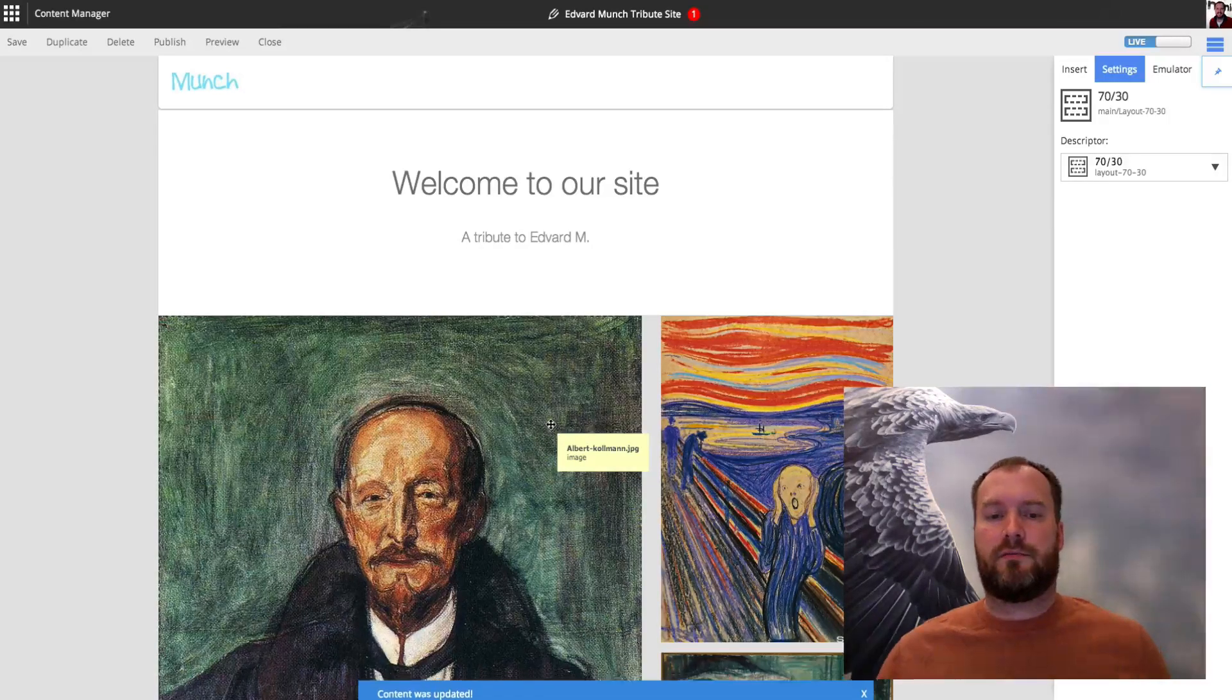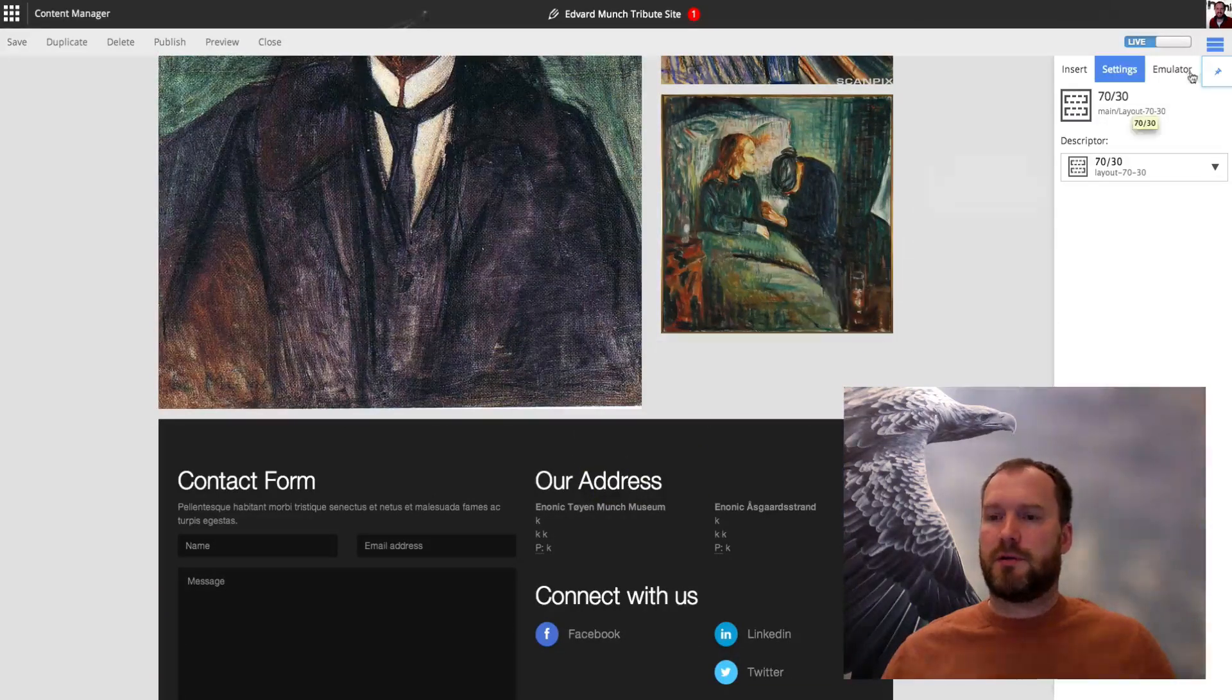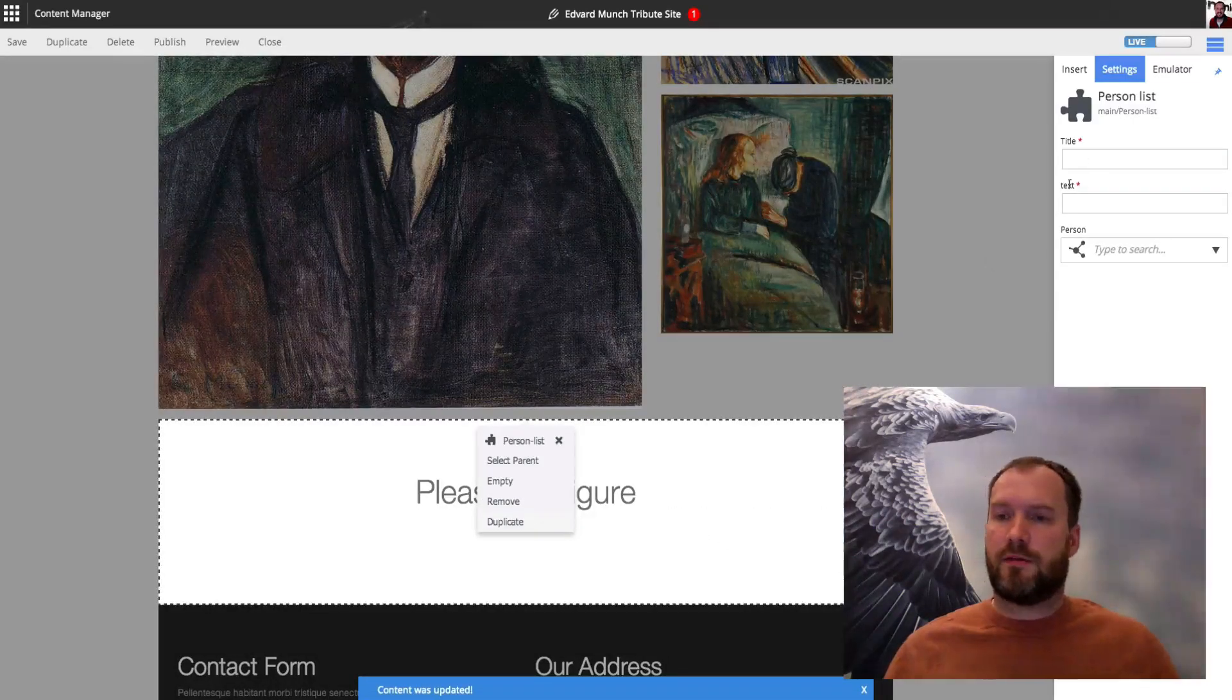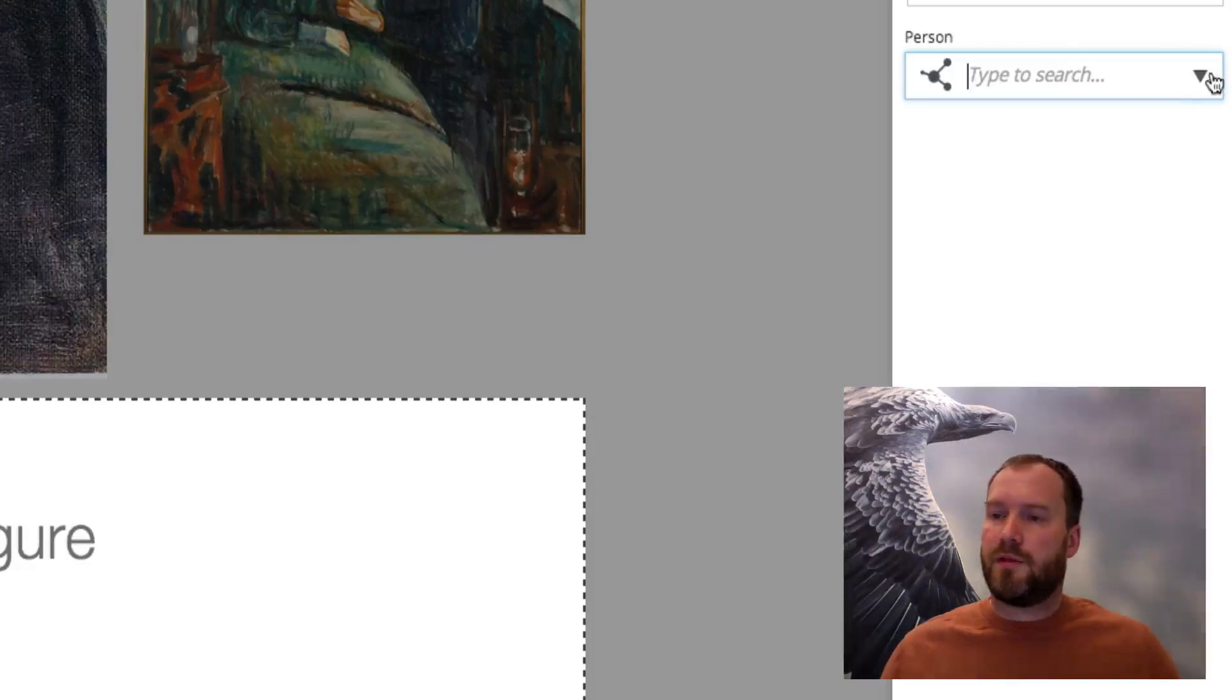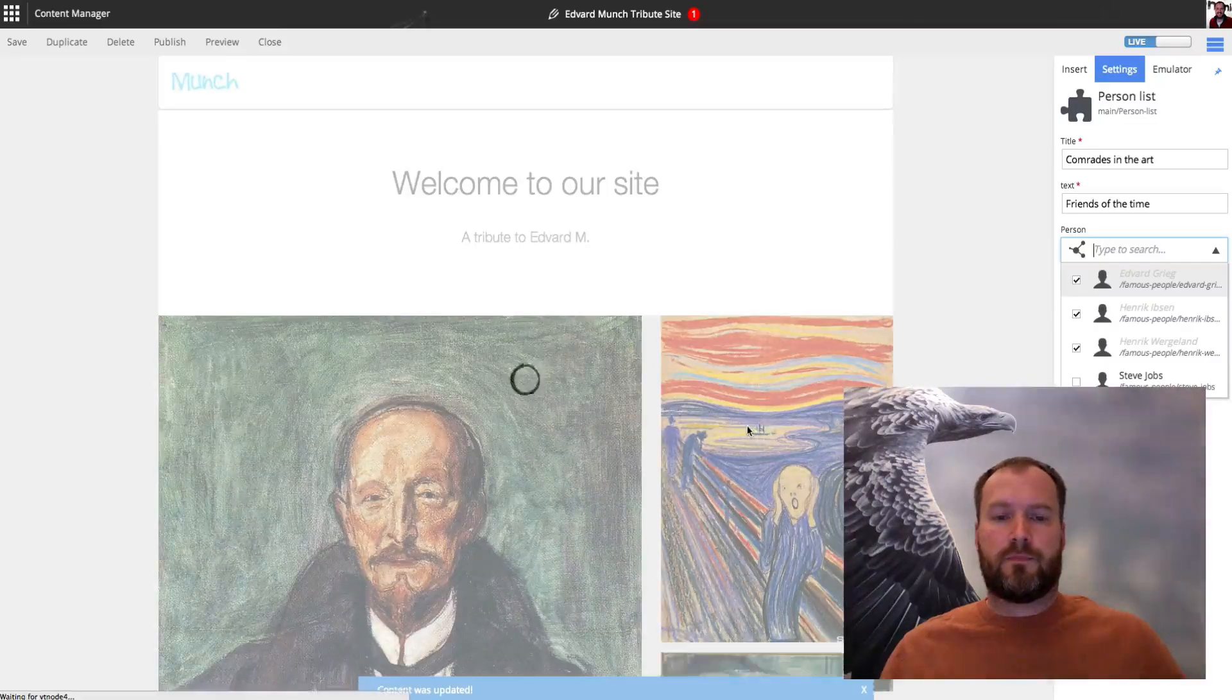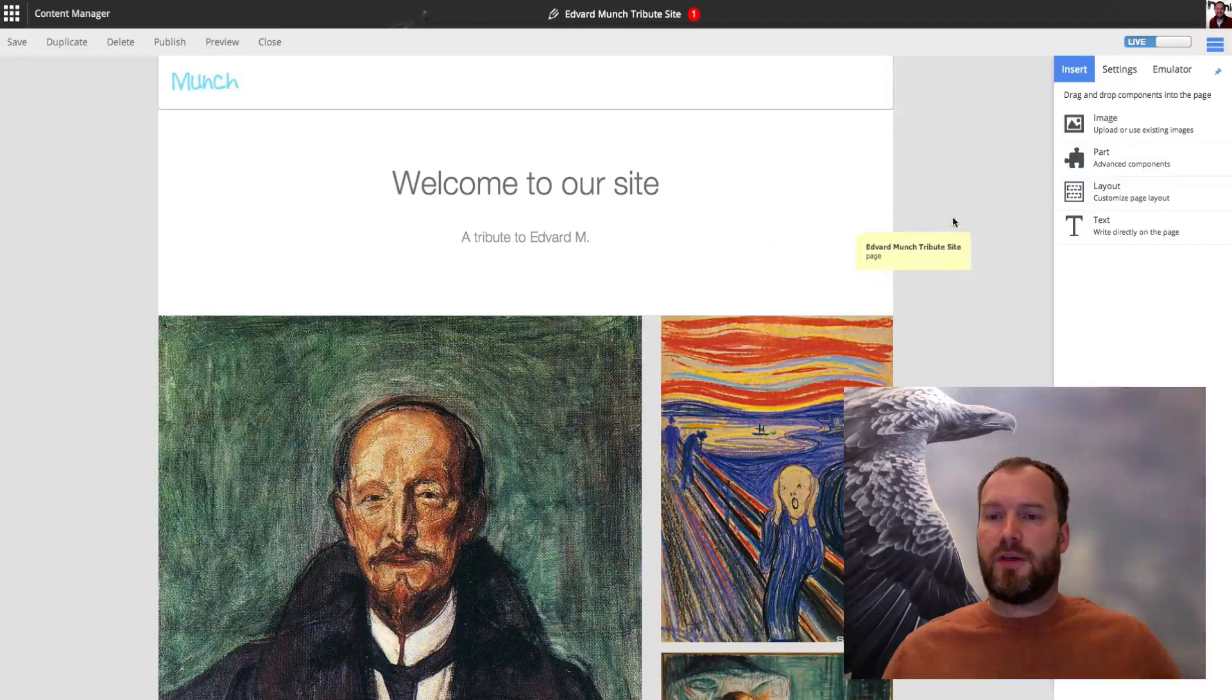You see I have a lot of people in the repository, and I now want to add some information about these guys on this page. What I'll do, I'll go back to the insert area. I'll add another part that I have. I'll choose person list part. And you see I can now configure it. I'll choose a title. Comrades in the Art. Friends of the Time. And here's another input type that enables me to select different other content items in the system. I can choose history and apply. And save. There we are.